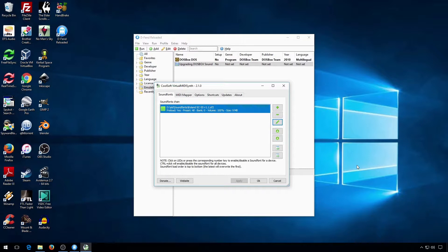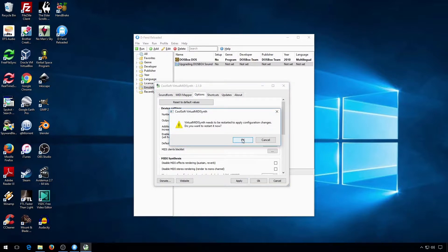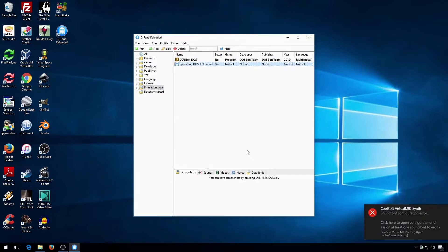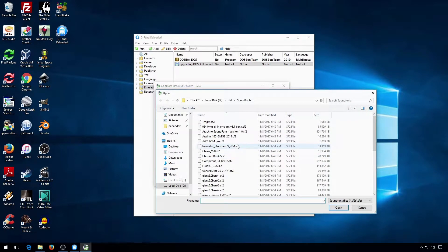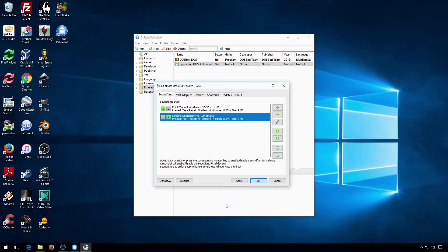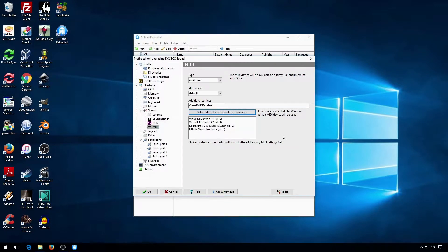You can also set up additional MIDI drivers so you can have multiple sound font sets available. Go to Options and change the number of devices. Here, I'm going to set up an AUT32 sound font. Now you can select the other Virtual MIDI Synth device.